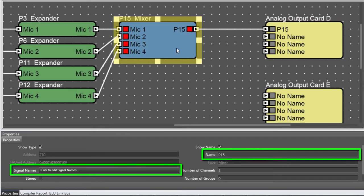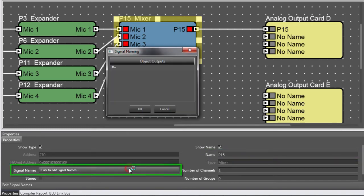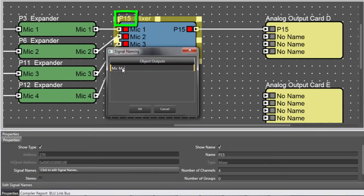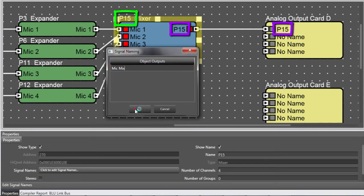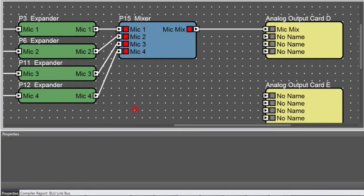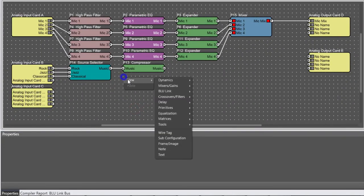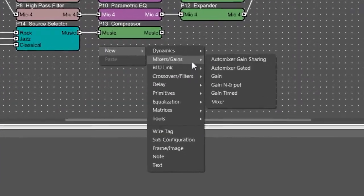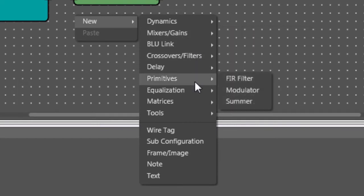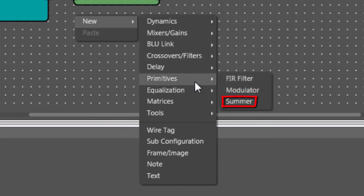Either property can be used, but the advantage to using Signal Names is that it allows you to decouple the Name of the object from the Signal Name it generates. Everything I just said about the Mixer also applies to both AutoMixers and the Summer.